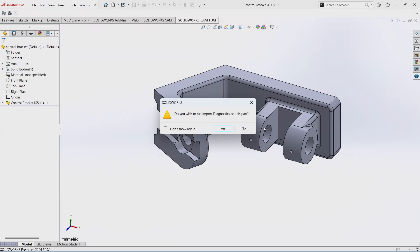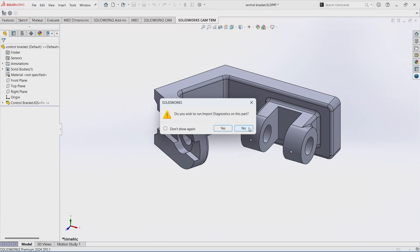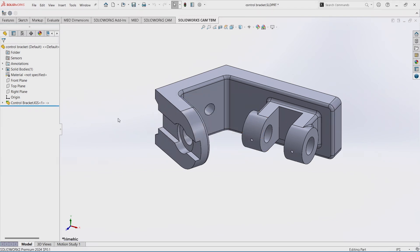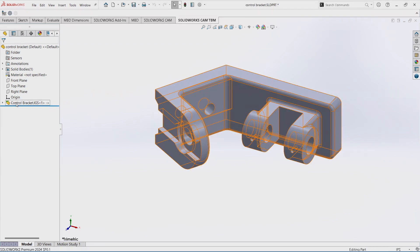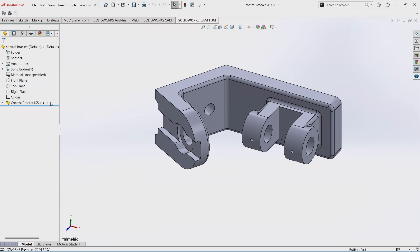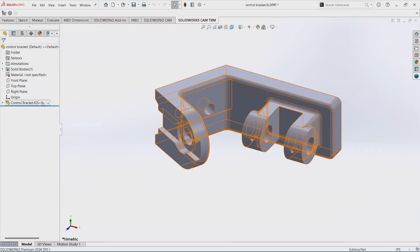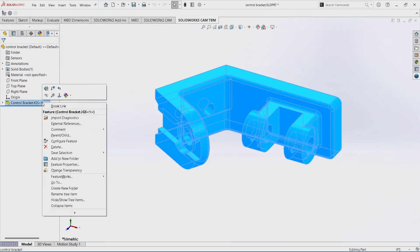I'm not going to run import diagnosis just yet, because I see that it's been brought in using 3D Interconnect, which is great if I'm going to just be using the model as is, if I need to make some changes to it.